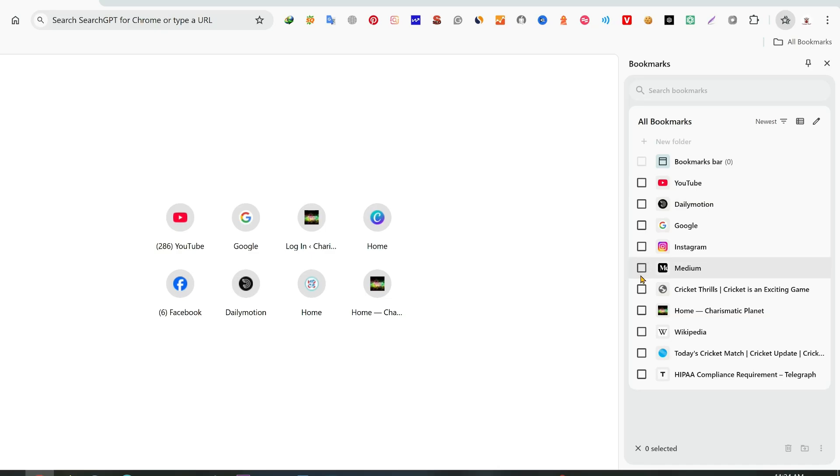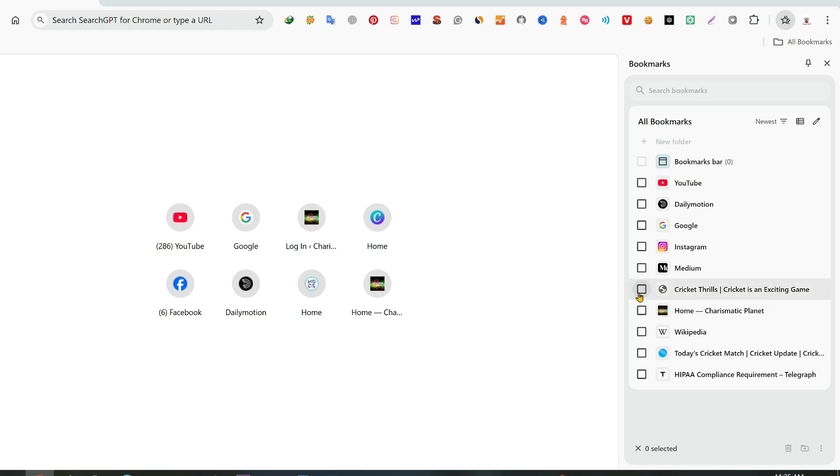You need to check mark all those websites which you want to delete at once. For example, I will delete these sites.